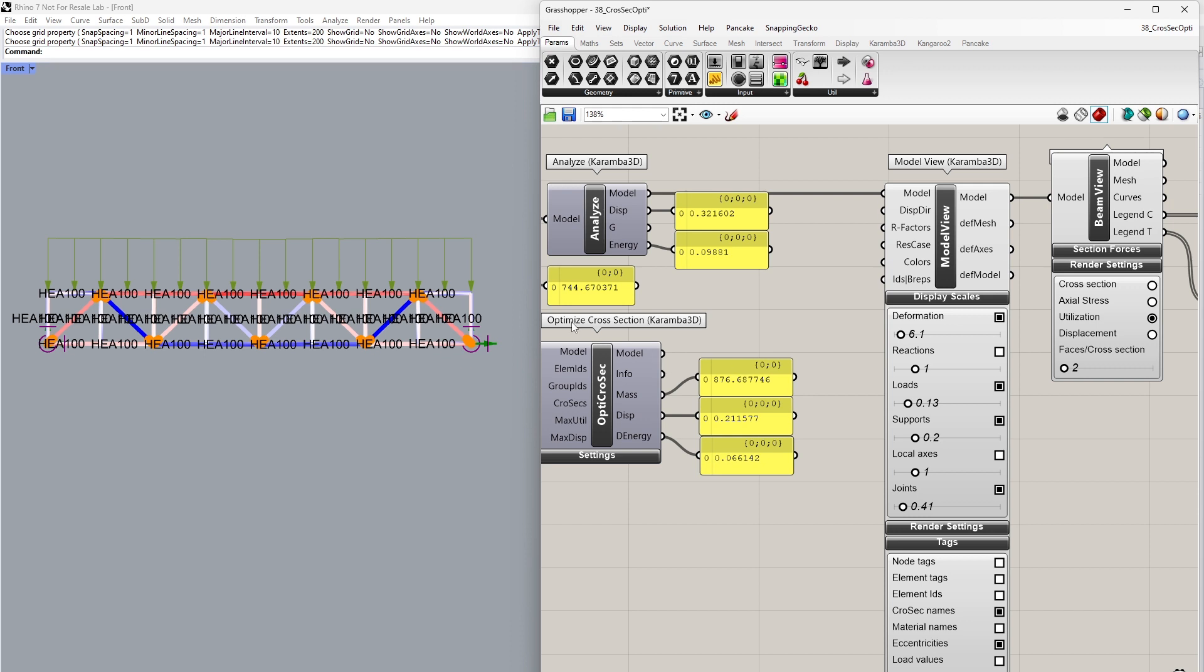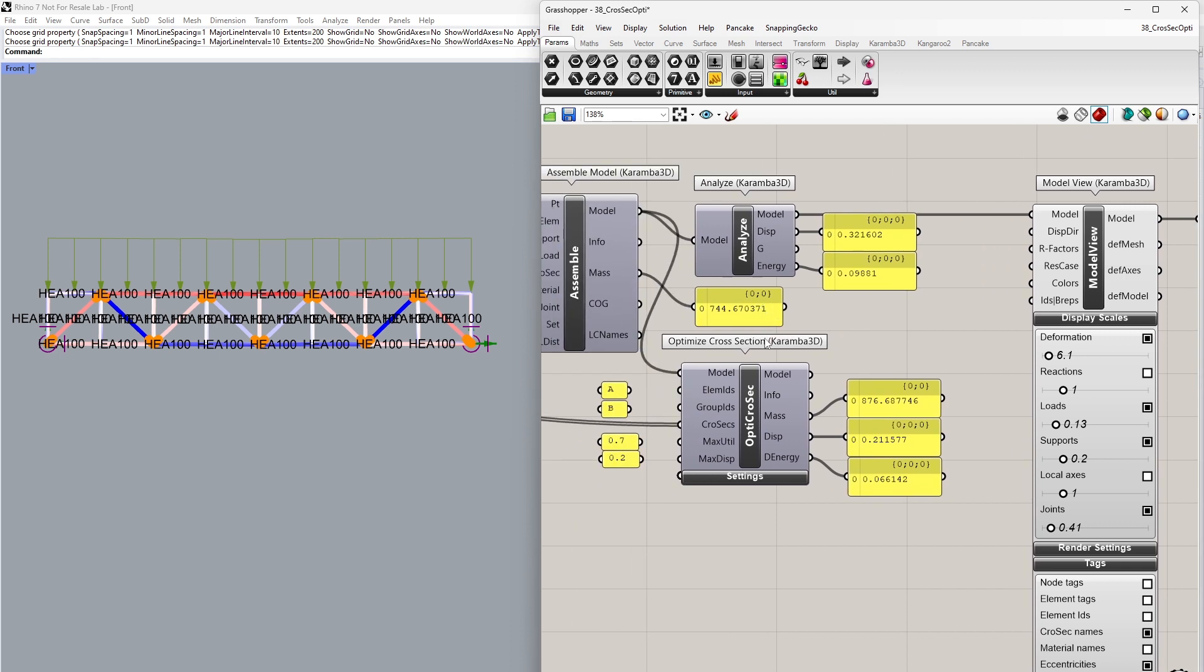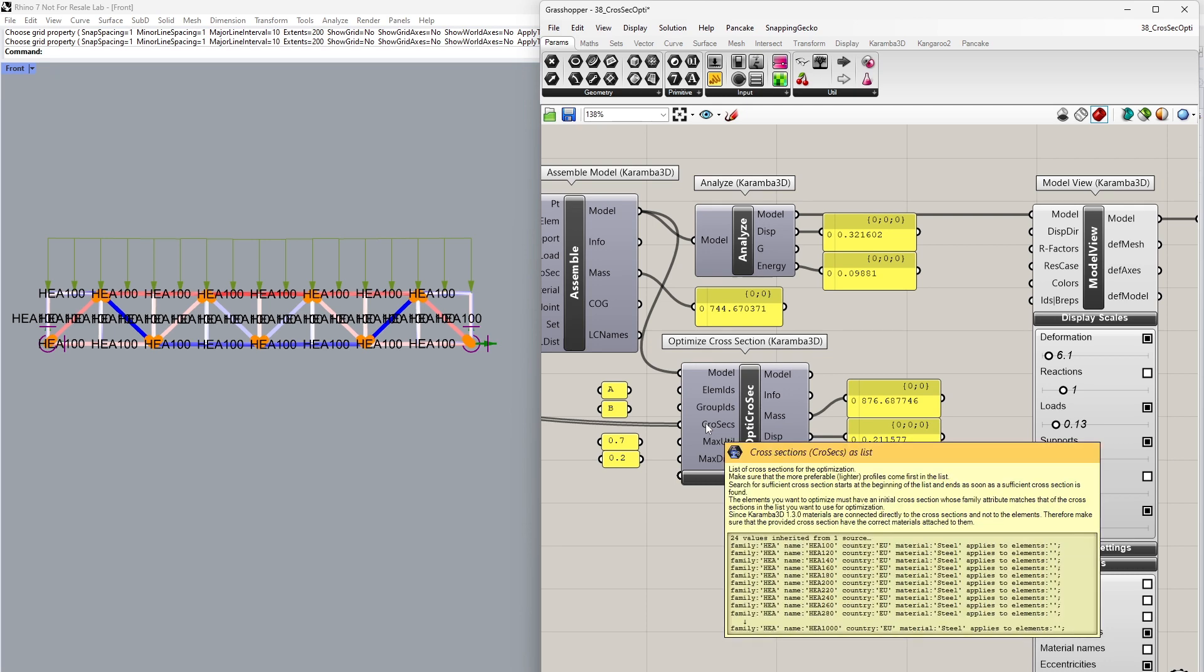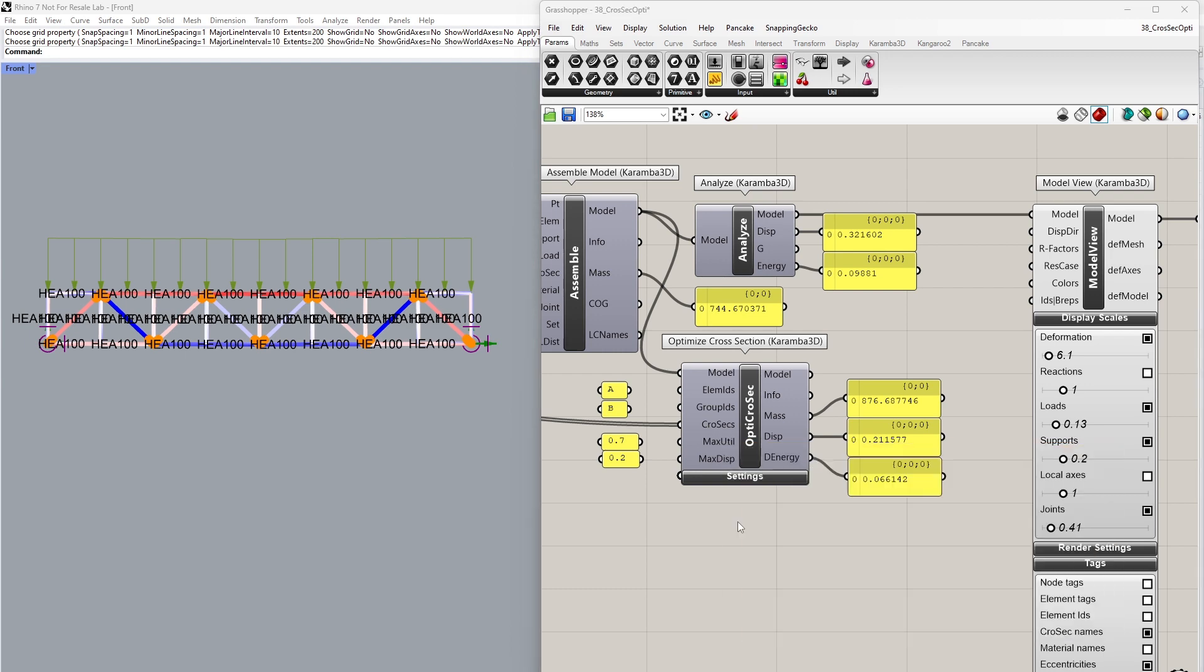Let's look into the optimization procedure itself. Here I have the optimized cross-section component. I've taken the model from the assemble model, and we're plugging in the entire list of our HEA profiles, 24 cross-sections. The optimization cross-section component takes into account the load bearing capacity for all supplied load cases and, when specified, the maximum displacement of the structure. In the case of beams, this is an interactive procedure where the section forces of the defined elements are first determined. It searches the list of supplied cross-sections and assigns the first sufficient size in the list.